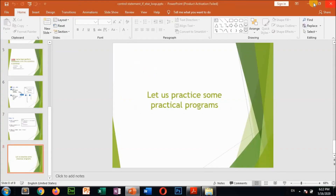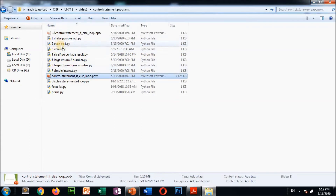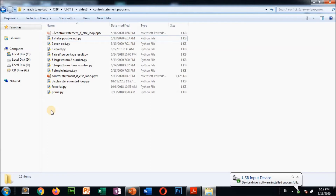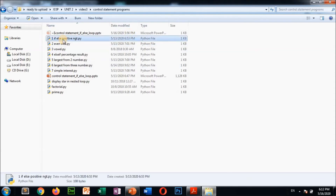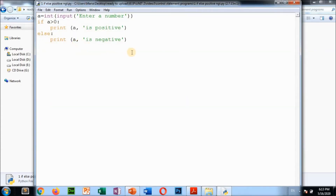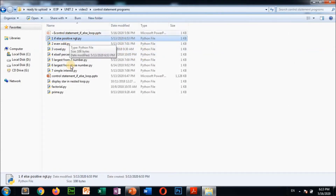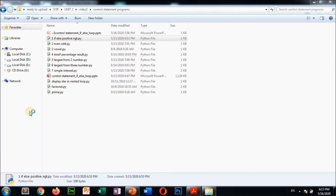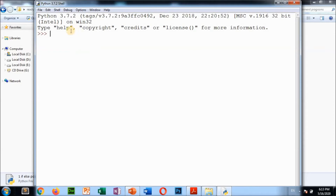Now let me show you programs I have done. Opening Python IDLE — right-click and open IDLE. There are two modes: interactive mode and script mode. In interactive mode, you write one line at a time and press Enter to see output immediately. In script mode (File > New File), you write the entire program and run it together.